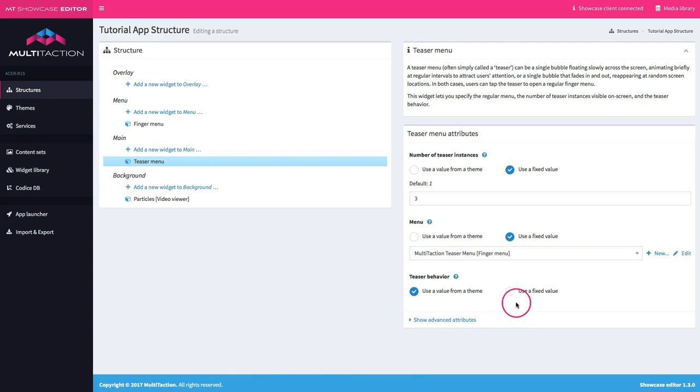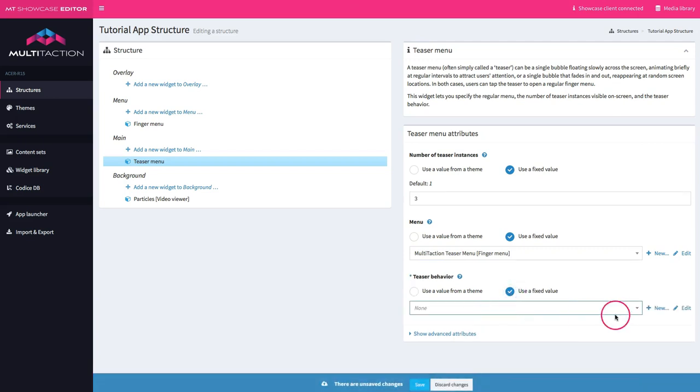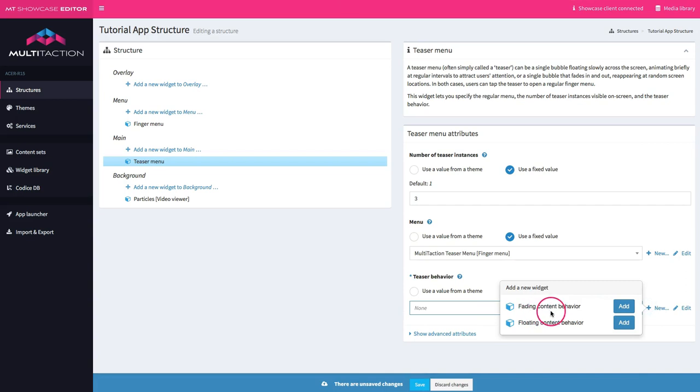Next, we'll set up the teaser behavior. Let's create a new one. There's my two options you'll remember from the overview. So I can control the fade in and out and I control the floating behavior.